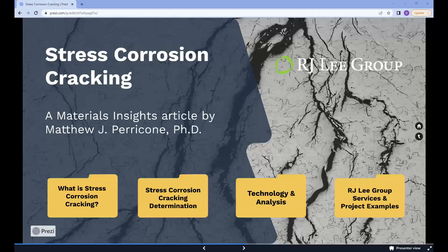Stress corrosion cracking. This is an RJ Lee Group Materials Insight video.